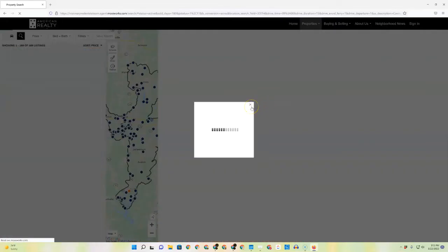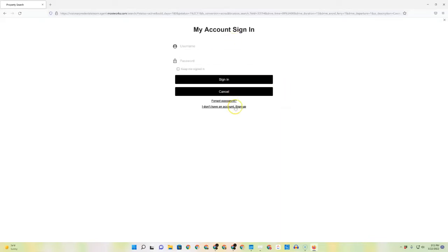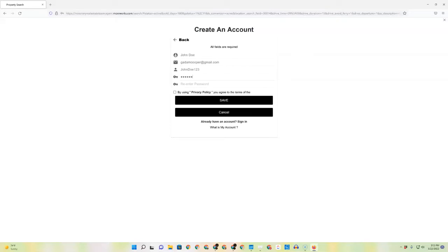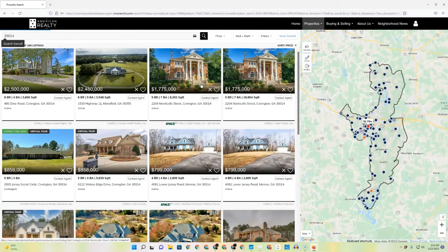When you click save, if the person has never registered on your website before, it'll bring them to an account sign in. You can have account sign ins even for non-Moxie users. So if you come here to say I don't have an account, sign up — it's going to ask for the information for this particular person. Once you create all that information and click save, it will trigger that to be sent to them on a weekly basis.